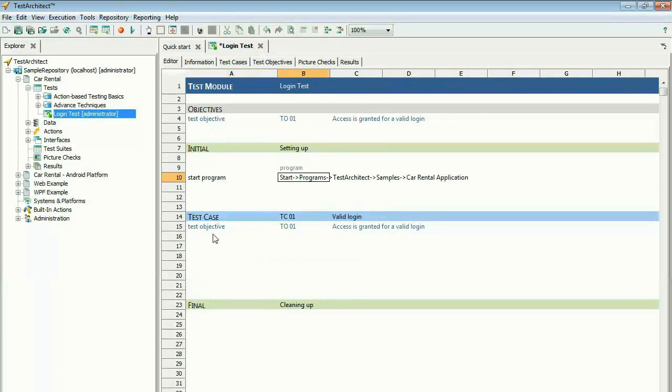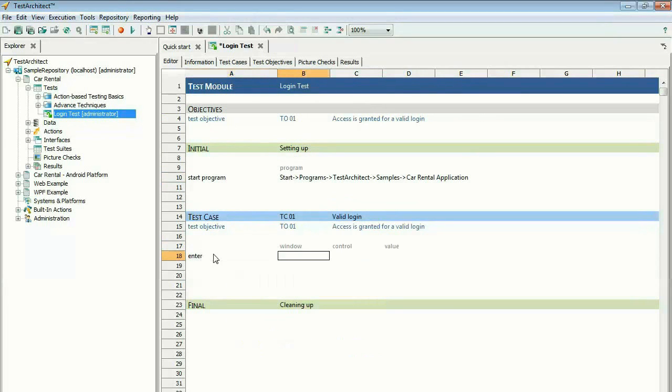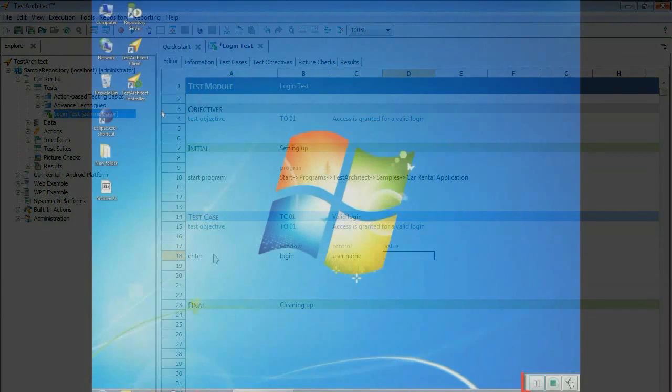As you begin to type, Test Architect predicts the likely actions and prompts for completing the test arguments. This feature speeds test creation and reduces typing errors.